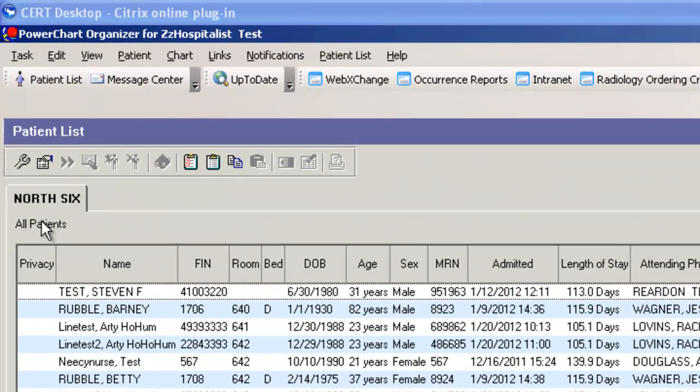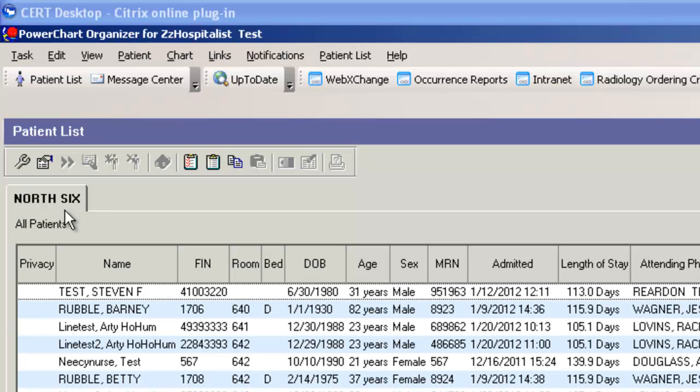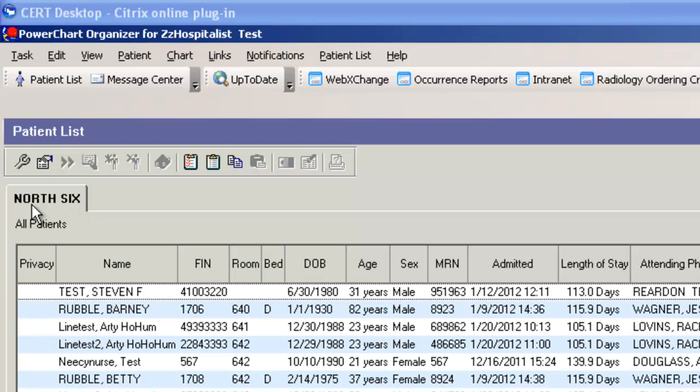I'm showing NORTH 6 as my current patient location tab. Each inpatient unit will default to their location tab, but you might want to add some locations other than a particular singular location.